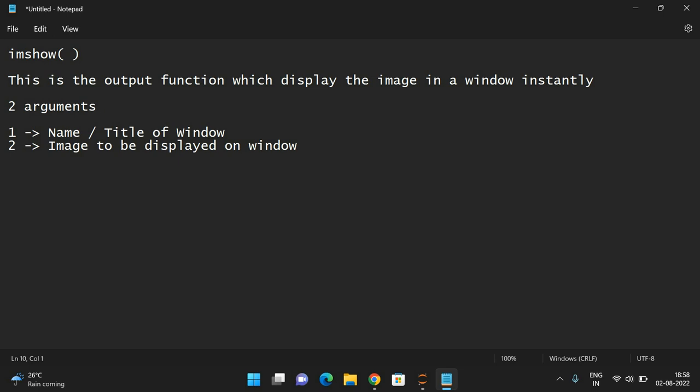Actually, this imshow function will display the image on a window and it will disappear in a fraction of seconds. If you want to show the image in a window, you have to use one more function called waitKey(0).